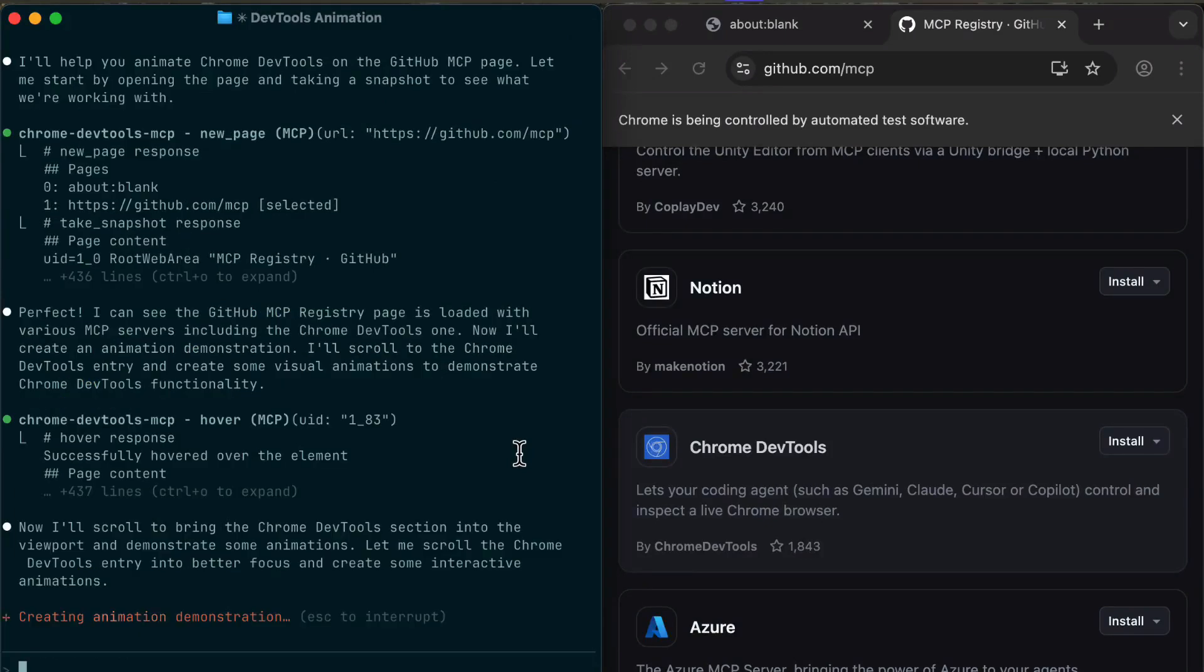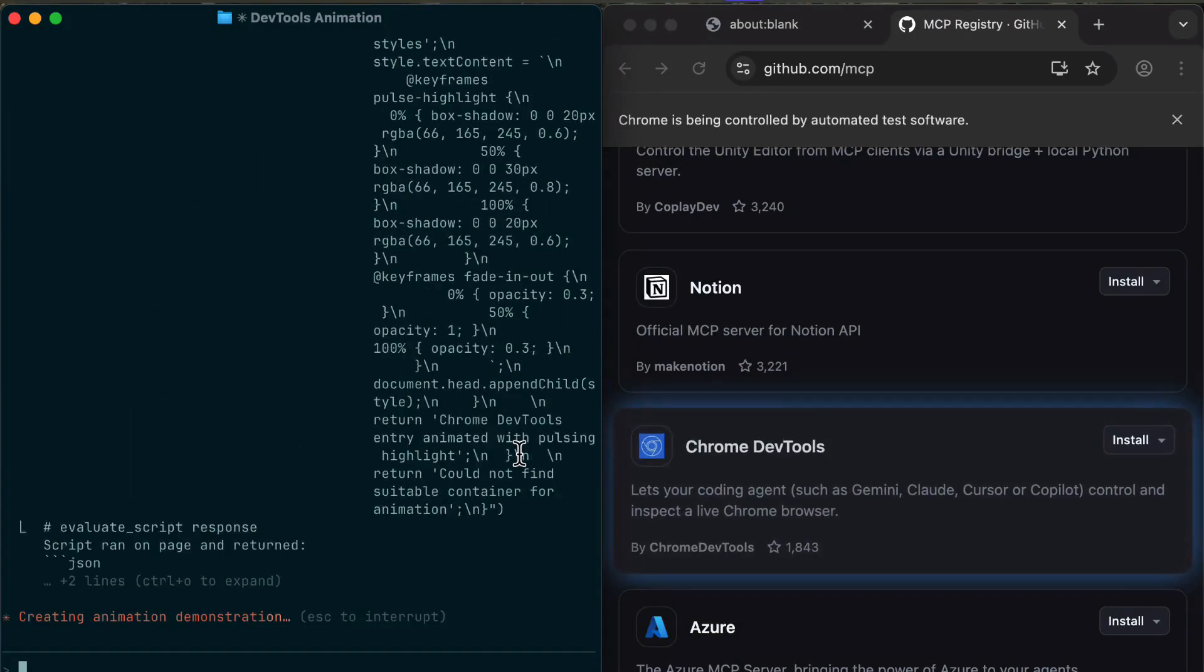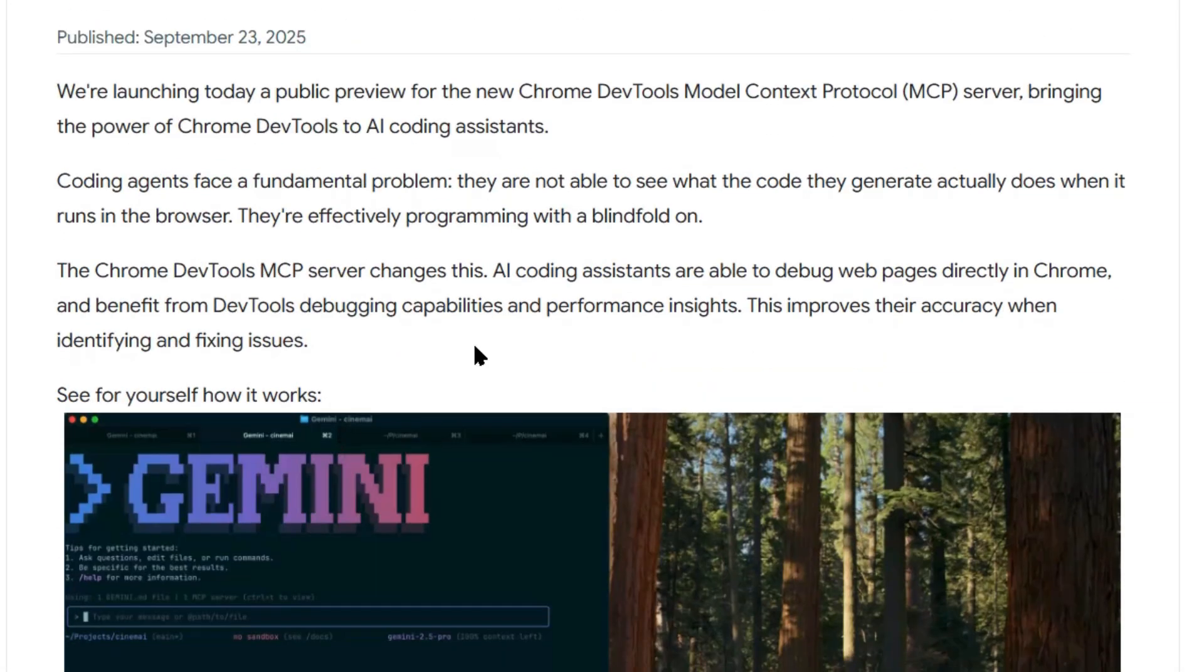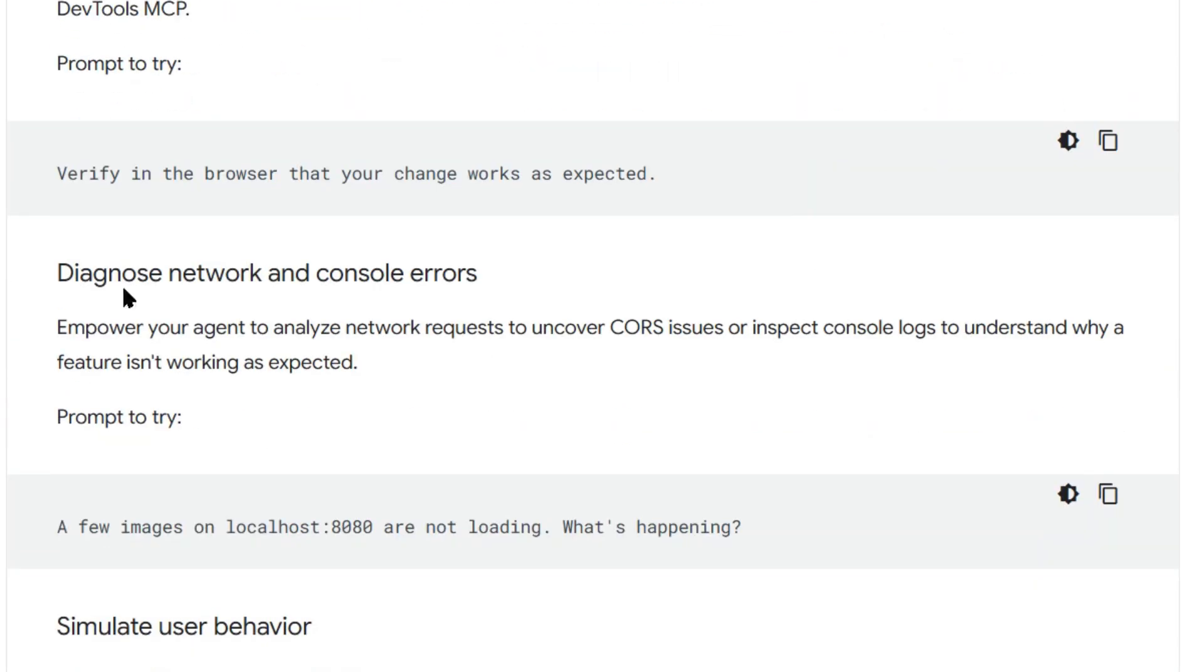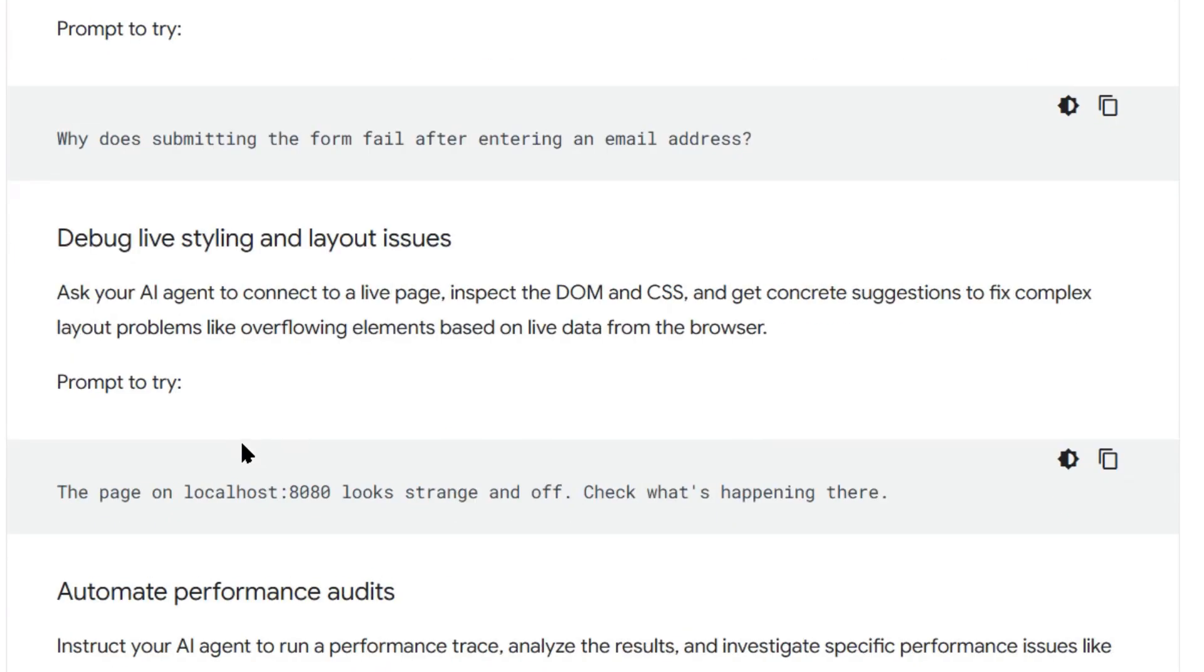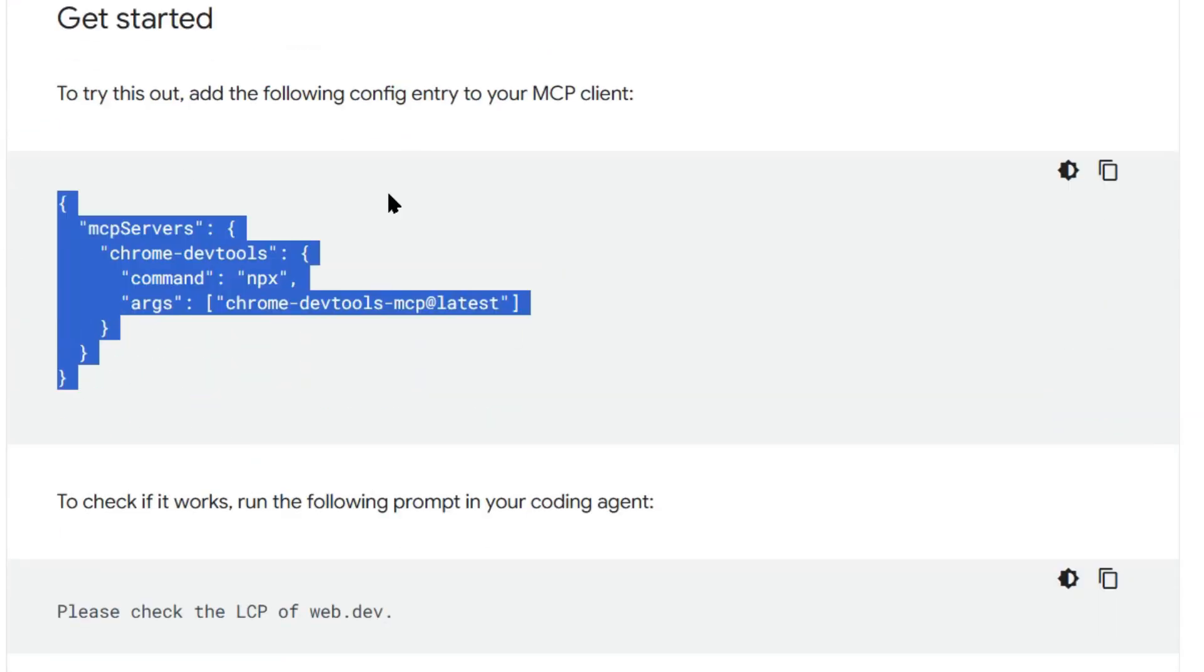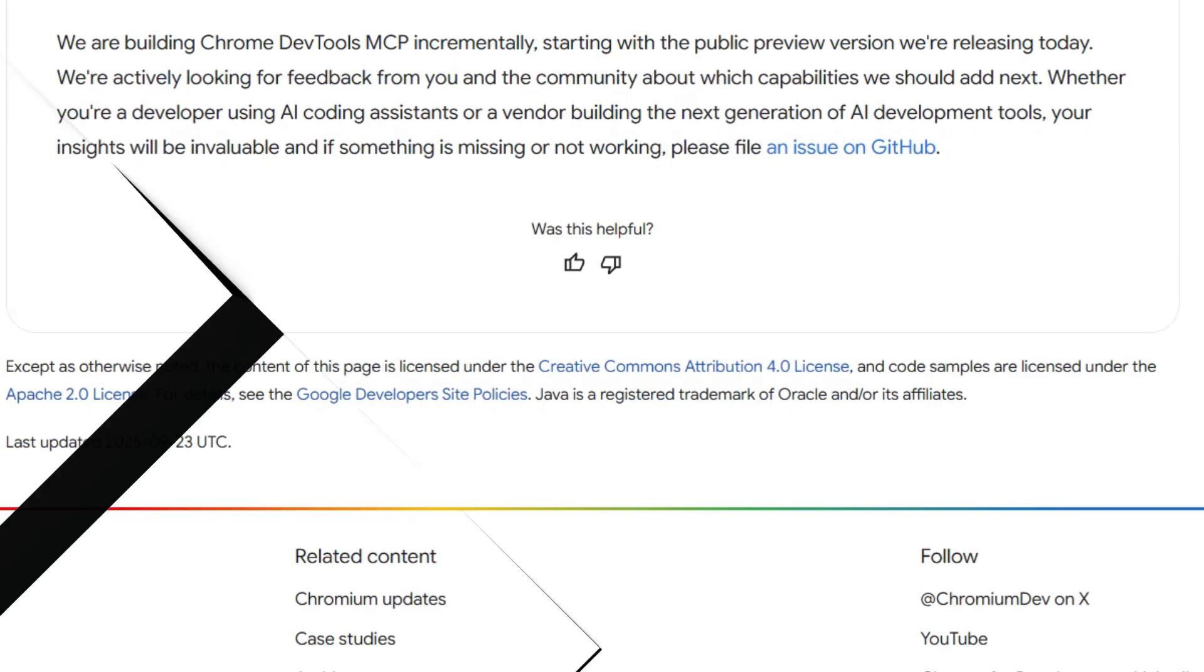It lets your AI create memories of important stuff like architecture decisions, code patterns you like, things you want it to remember for later. Those memories sync across your team too. So everyone's AI has the same context. Think about it like this. You're working on a project for weeks. Your AI learns how you like things done, what frameworks you prefer, what coding style you use. Normally, all that context gets lost when you start a new chat. With ByteRover, it stays. Your AI remembers everything.